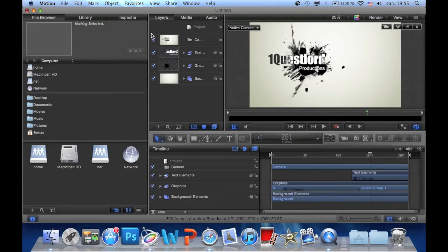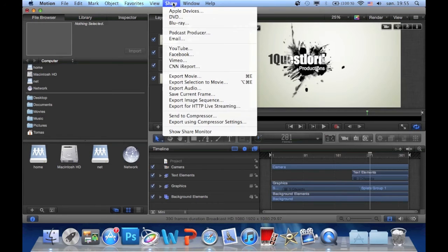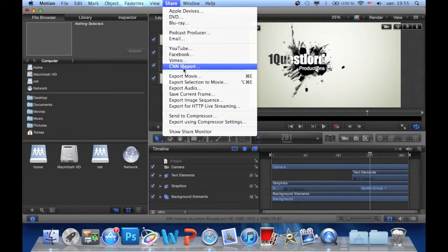And when you're done or think you're done, you just click share. And then export movie.